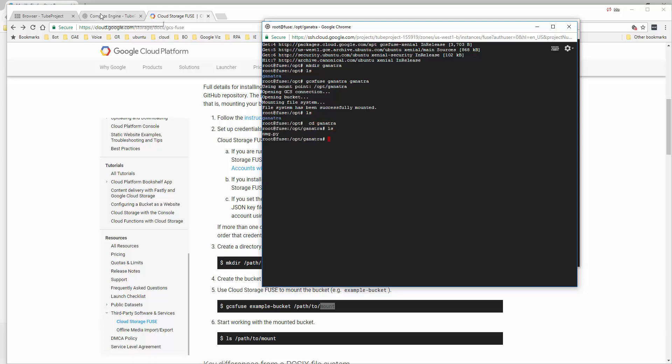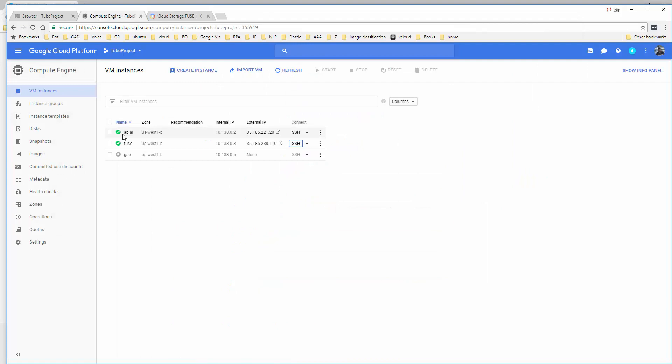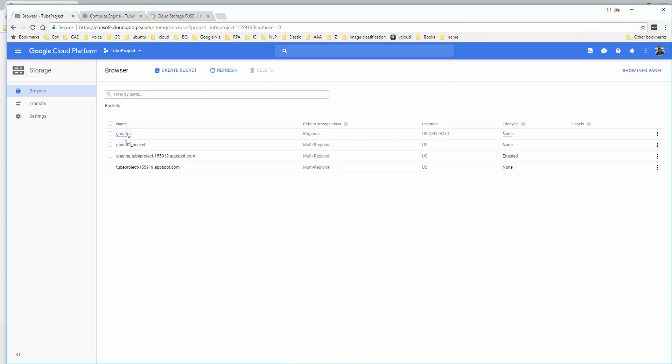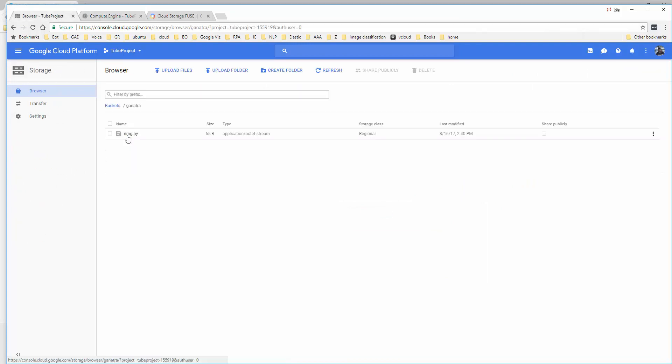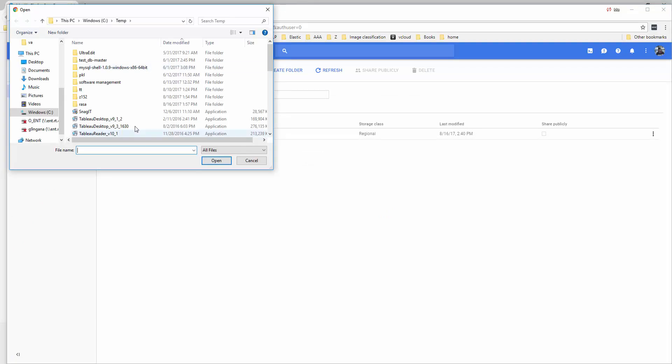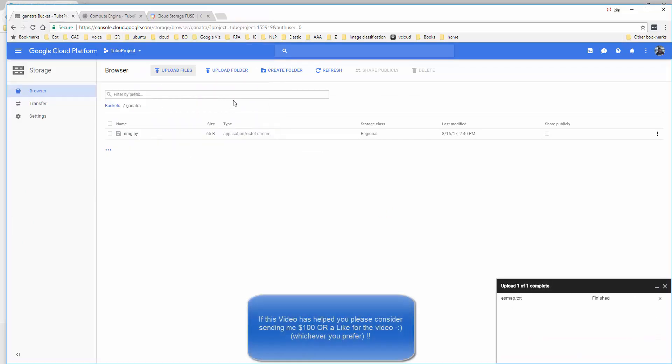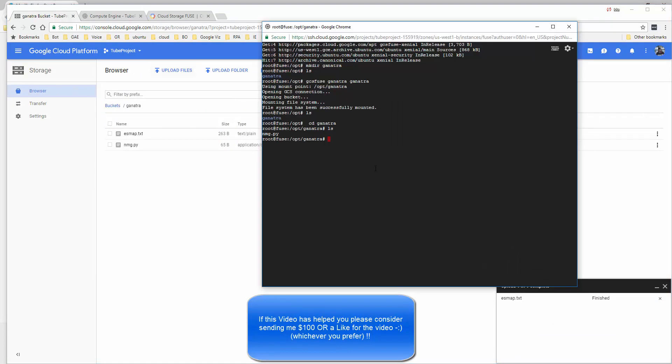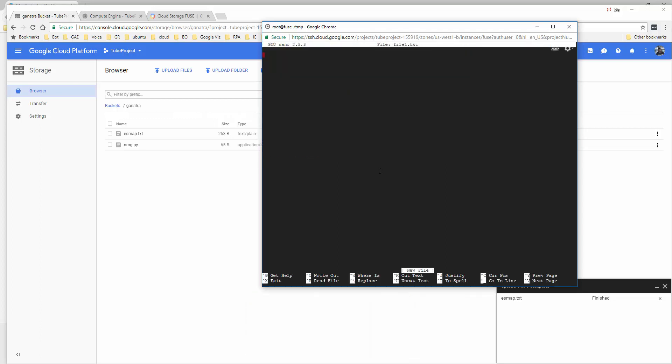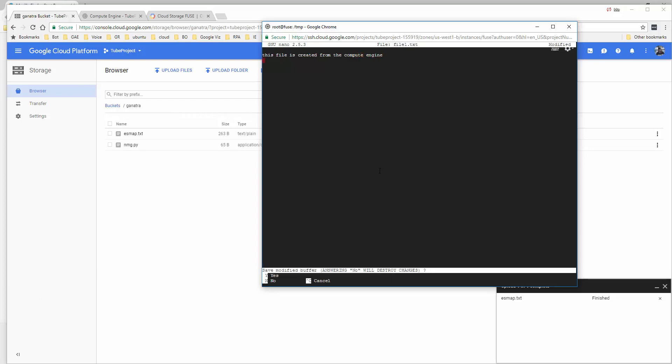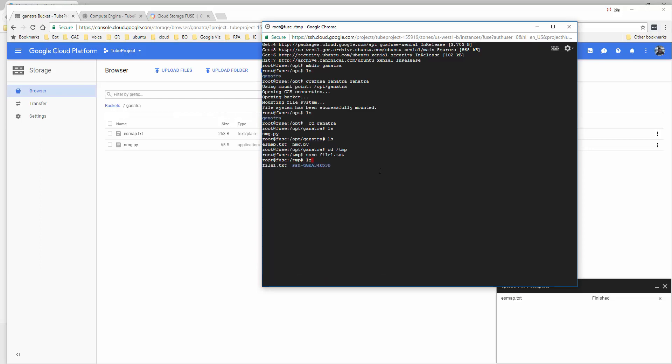Now I have ganatra. I can cd into it, and if I list it, I see nmg.py, which is the same thing I see in the cloud console. If I upload another file from the web interface, go back and do an ls, the file is here. I don't have anything in my temp folder, so let me create a file there with nano file_one.txt.